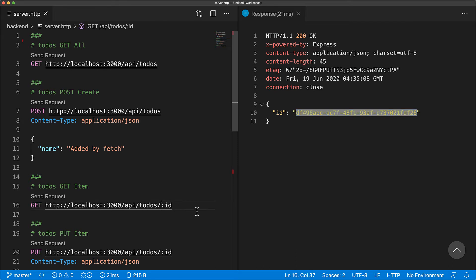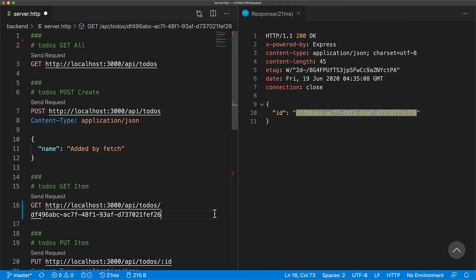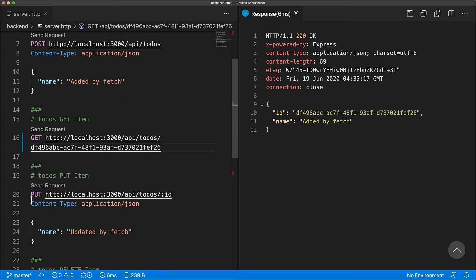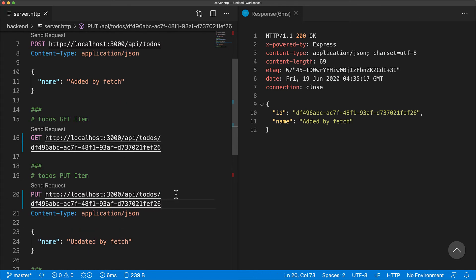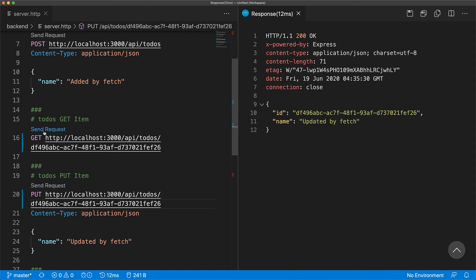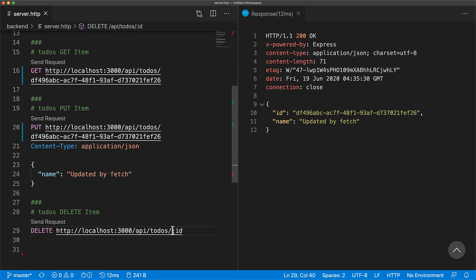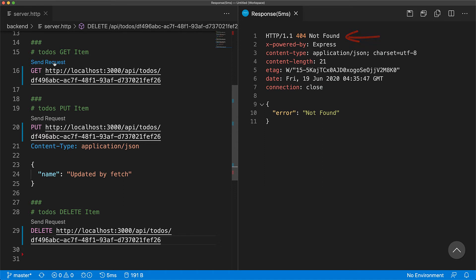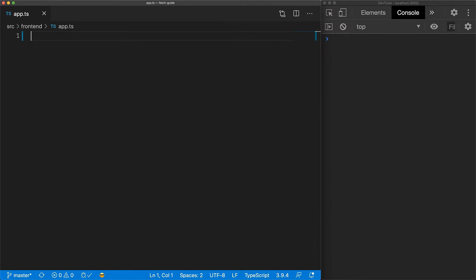We can use this ID in the get to fetch that single to-do item. We can also do a put at the URL with the ID to update the to-do item. And if you fetch it again, you can see that it's updated. And finally, we can delete the item by using the delete HTTP method. And now if we try to get it, the server responds with the 404 not found. Now let's use fetch to carry out all of these operations in a nice JavaScript API.